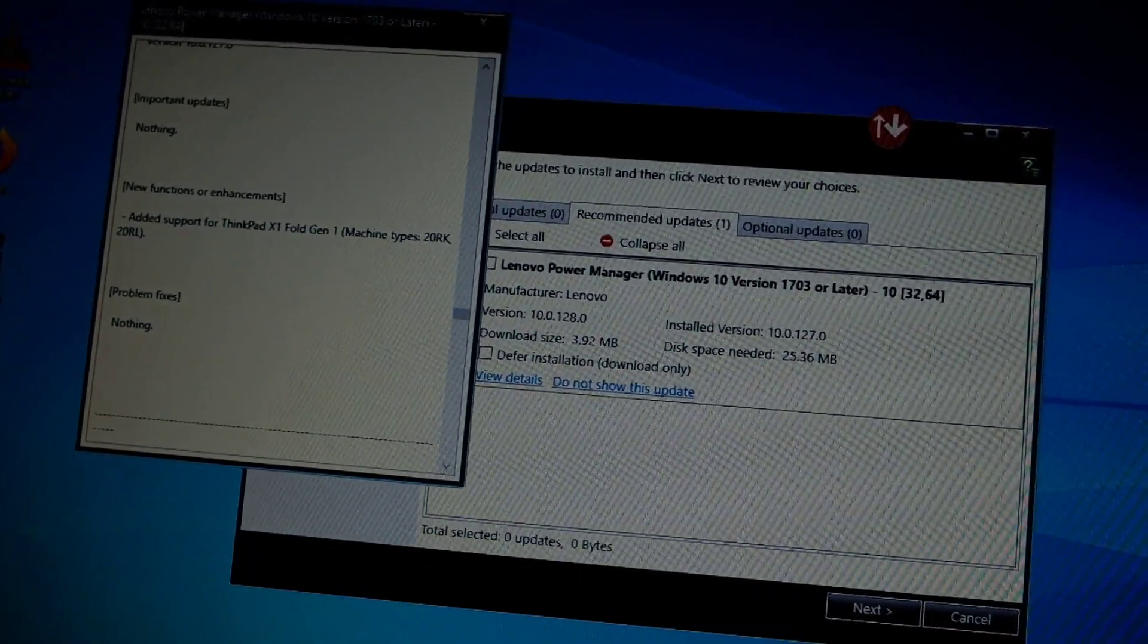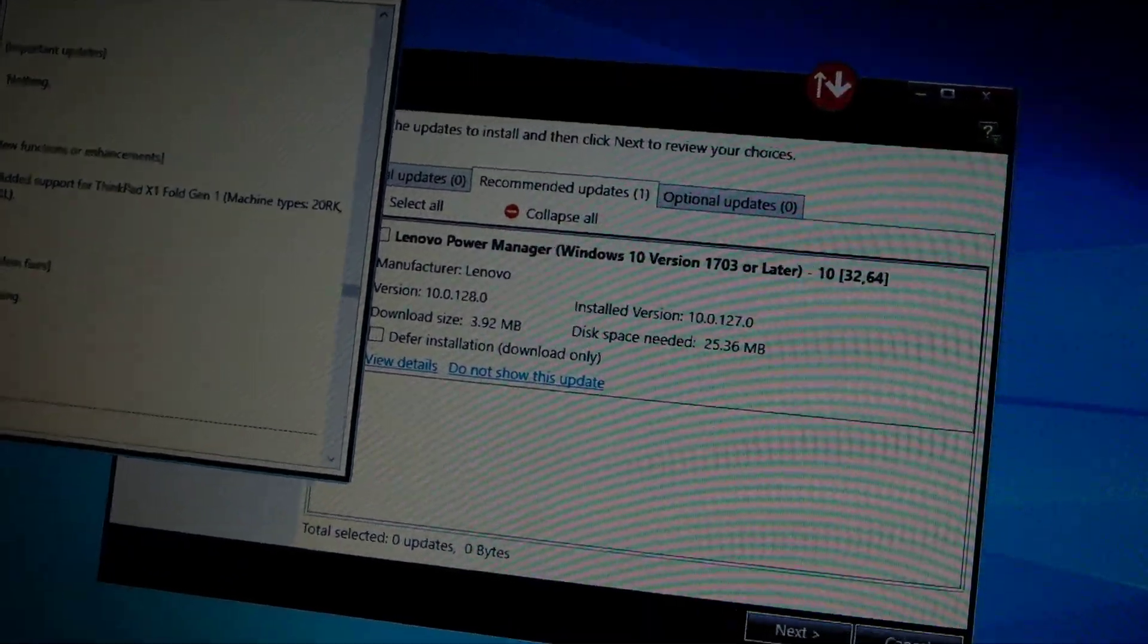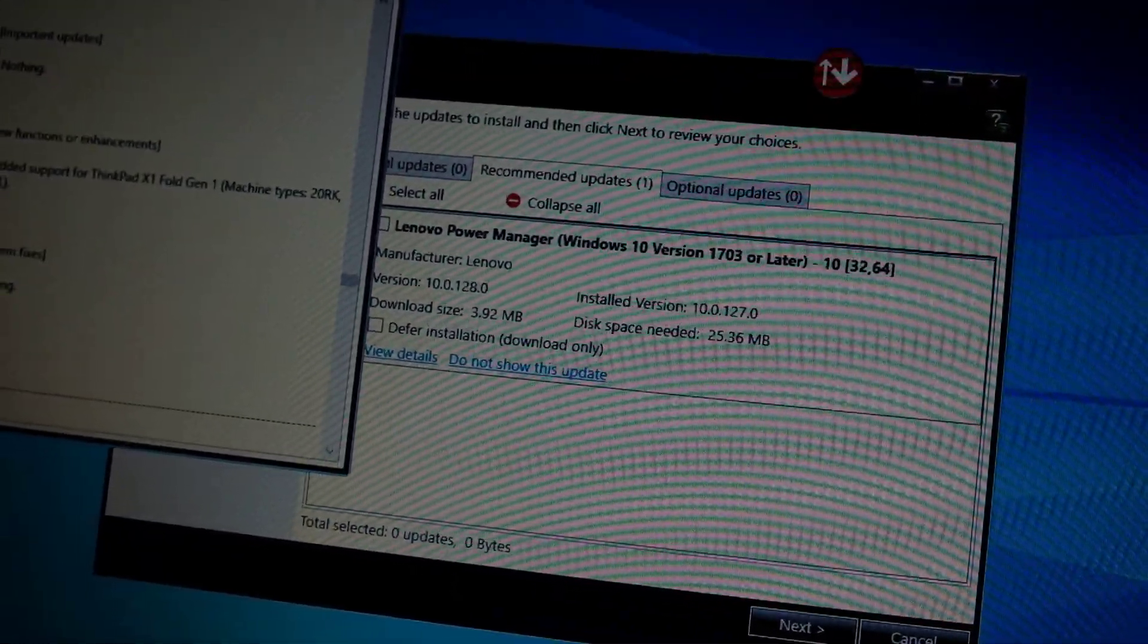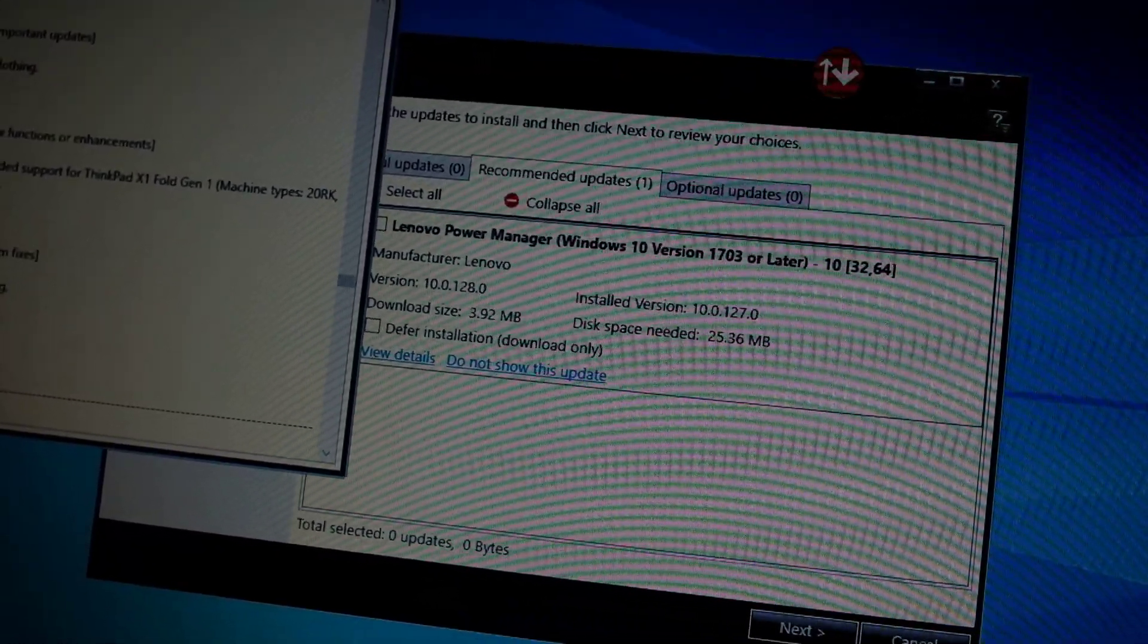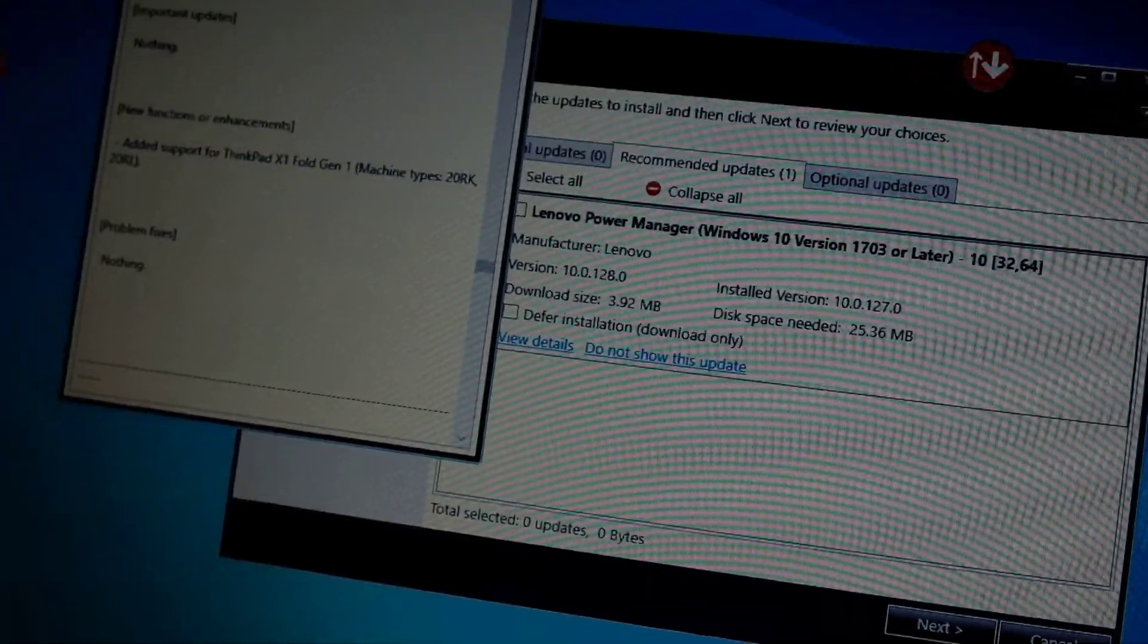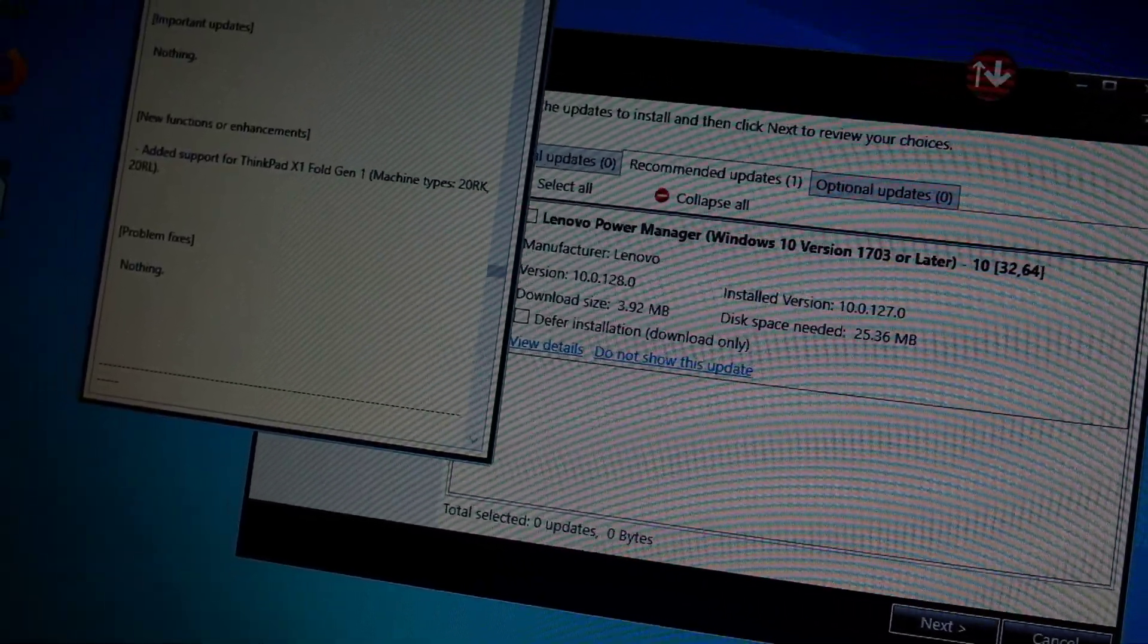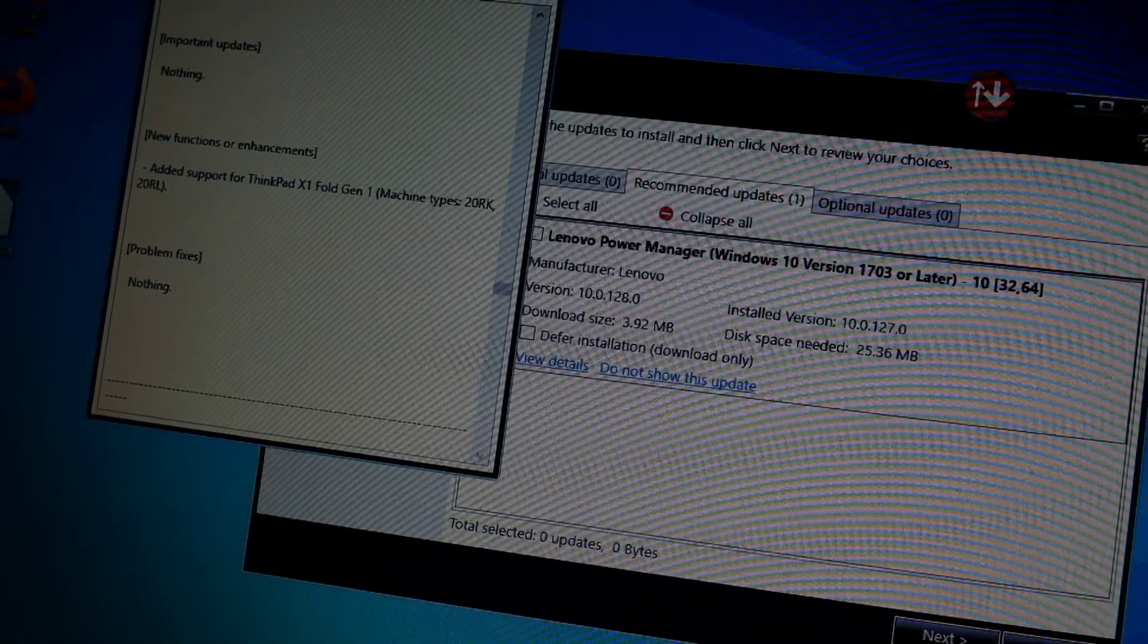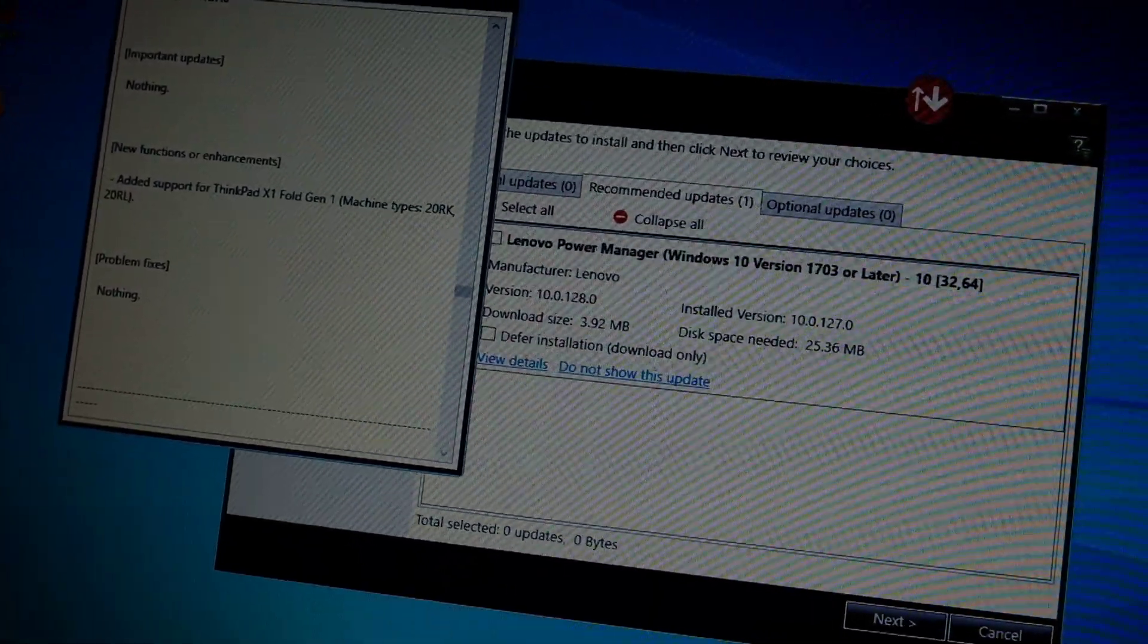And so it looks like Lenovo PowerManager Windows 10 version 1703, this particular version, version 10.0.128, it got me that error message.